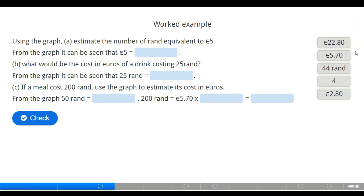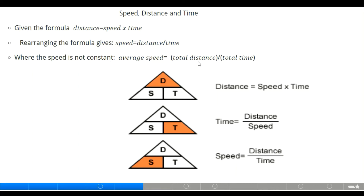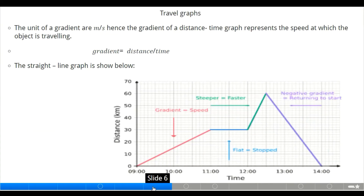Now we look at measuring speed, distance, and time. The formula is: distance equals speed multiplied by time. Rearranging, speed equals distance divided by time, and time equals distance divided by speed. Average speed, when speed is not constant, is calculated as total distance divided by total time.